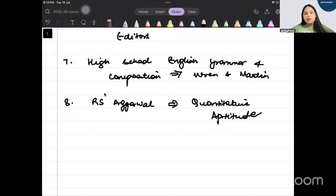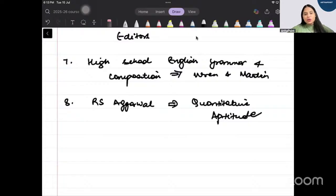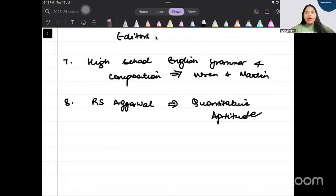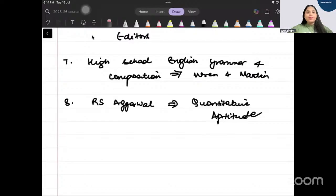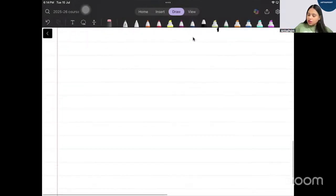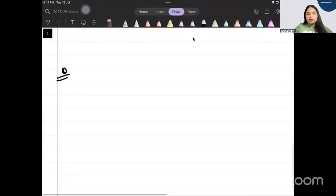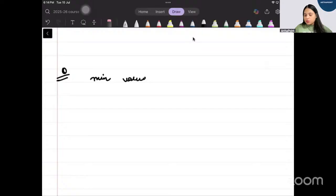Before I leave you today I want to leave you with one question and try to see if you're able to solve that question. This is a question that was asked in 2025 March exam. And you know if you're able to do the question it means you are on the right path of preparing for ACET. So please write down the question. You have to go ahead and you have to tell what is going to be the minimum value of the function.